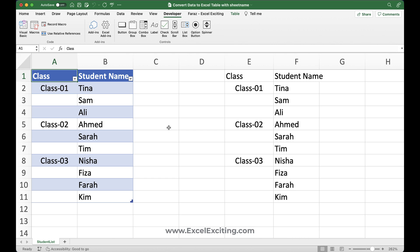And one last thing that make sure that you save this file as a macro enable workbook, which is XLSM format. So the code what you have pasted on this workbook, it remains in this workbook. Otherwise, once you close this, it's not going to save that one. Or if you'd like to use it globally, this code, then make sure that you save it in your personal macro workbook.